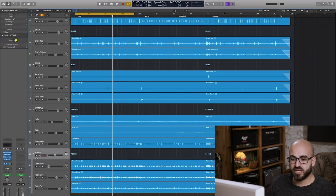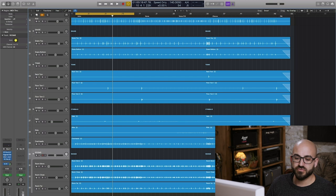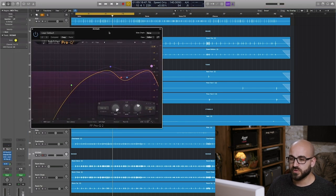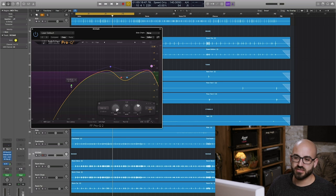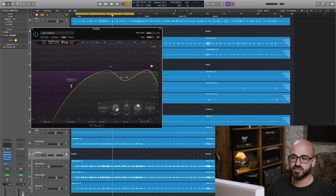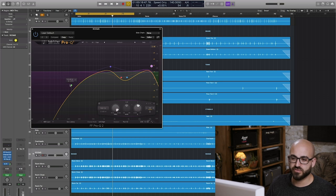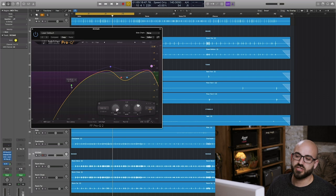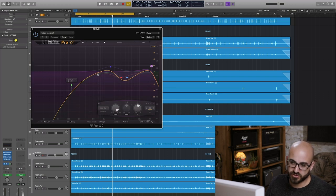Most of the heavy lifting here is happening on the room bus so in terms of EQ I'm cutting quite a lot of low end here there's a ton of kick drum coming through in the rooms and it's just not really necessary as far as I'm concerned so I'm cutting quite a lot of that away. I've got a 120 hertz high pass but I've turned the Q down quite a lot so you're seeing it's quite a soft roll-off that's reaching really high up into the spectrum.